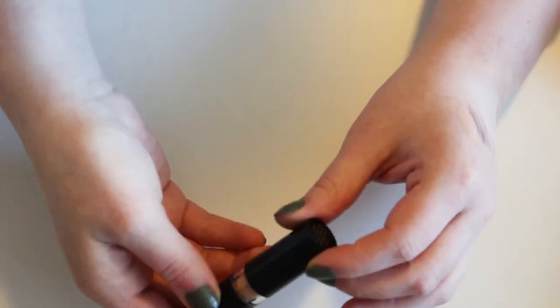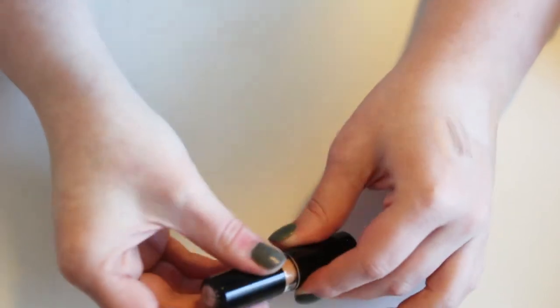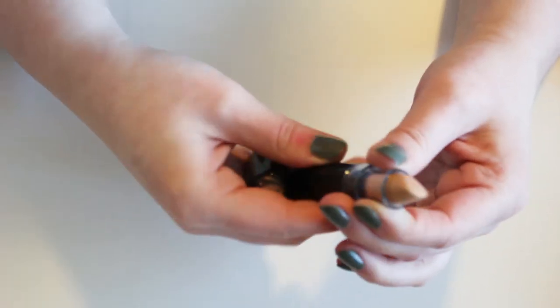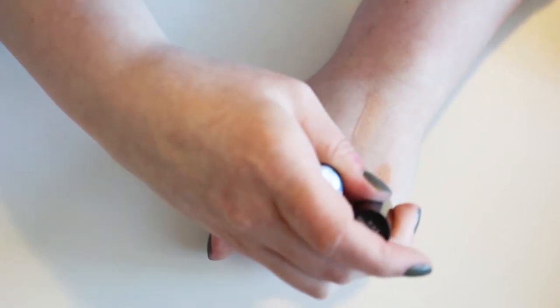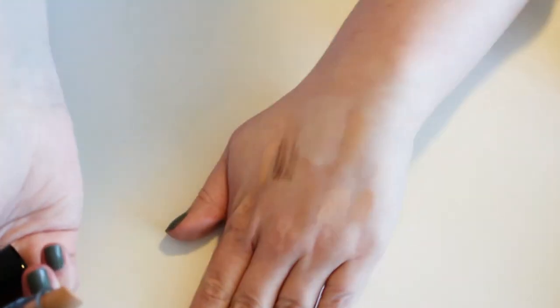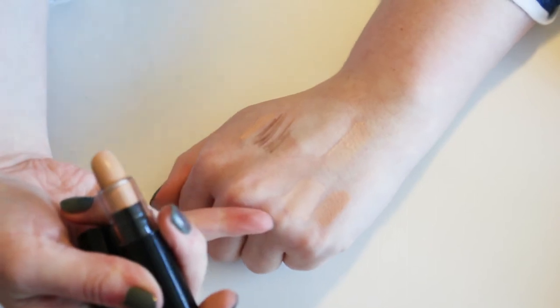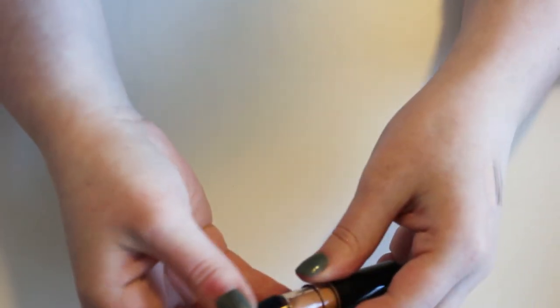I got this concealer in a boutique unboxing. It's definitely too dark for me. I swatched it to see. Let me see if I can swatch it again. I mean, if this is too dark for me, that's way too dark for me. That's going to get passed along.